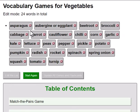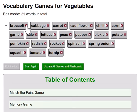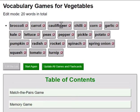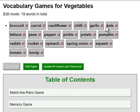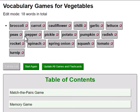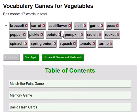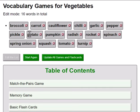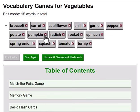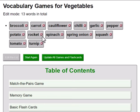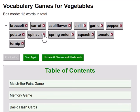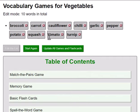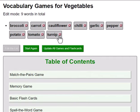Let's get rid of asparagus, aubergine, beetroot. We'll keep broccoli, get rid of cabbage, keep carrot, keep cauliflower, keep chilli, get rid of corn, keep garlic, kale gone, lettuce gone, peas gone, pickle gone, potato we'll keep, pumpkin gone, radish gone, rocket gone, spinach gone, spring onion gone, squash gone, tomato we'll keep, turnip gone.